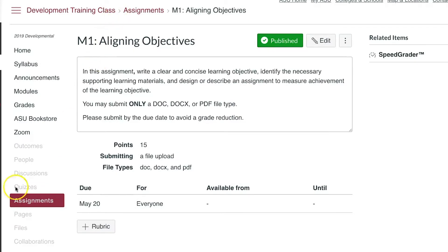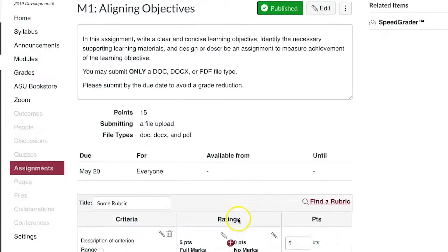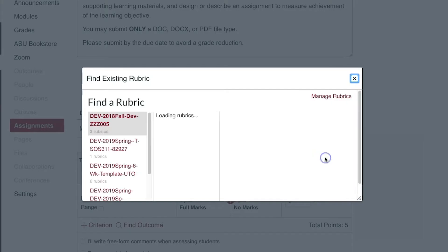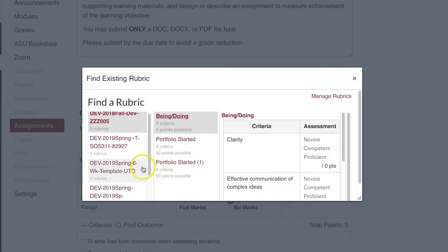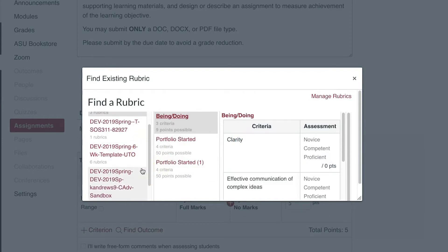At the bottom of your assignment screen, click on plus rubric. Here you can create a new rubric or click find a rubric and attach an already existing one. This rubric can be the same one you as the instructor used to grade students.